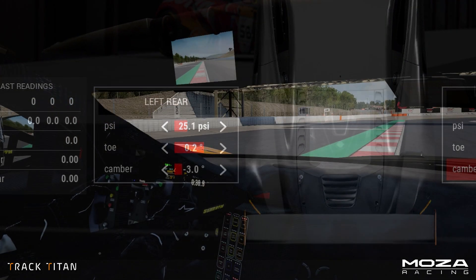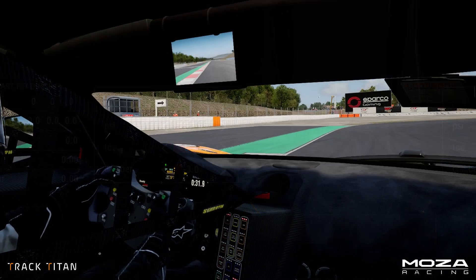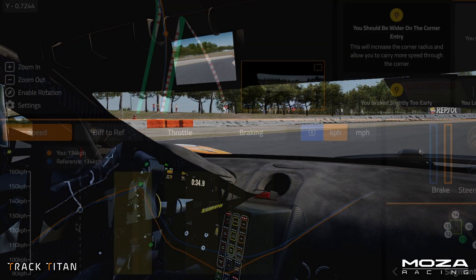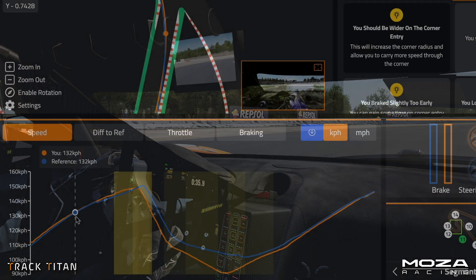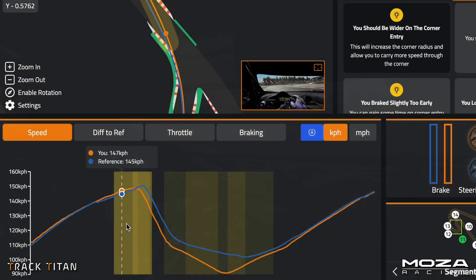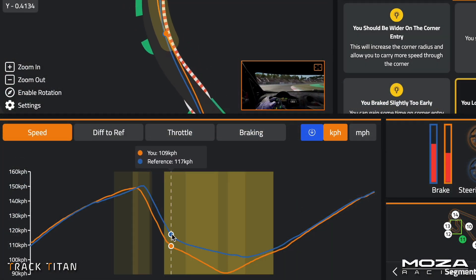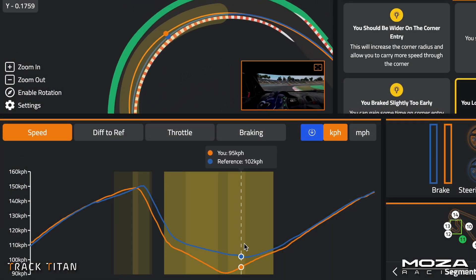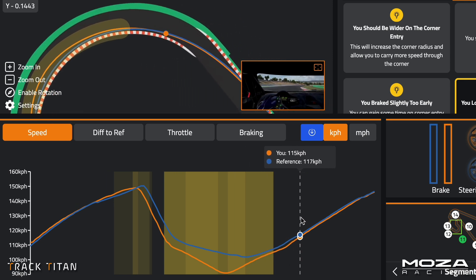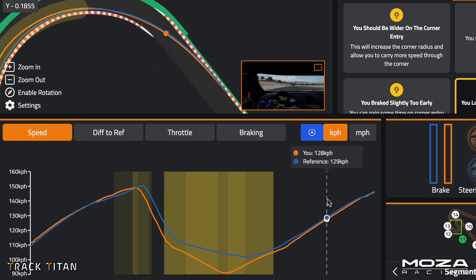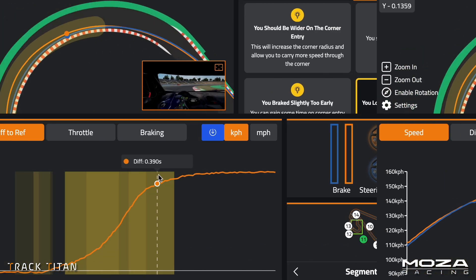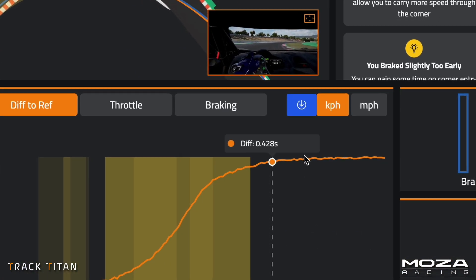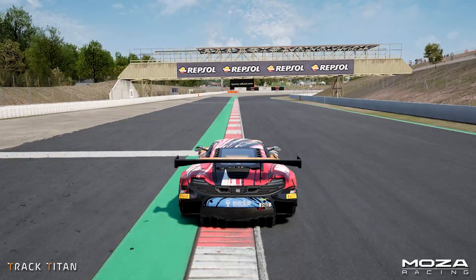Once a few laps have been driven, you can clearly see the speed difference on corner entry and the more decisive acceleration now that the rear is more stable. These changes significantly improve the car's turning performance and with a more stable rear end, it gave the driver confidence to gain the time.